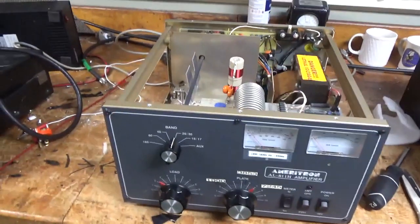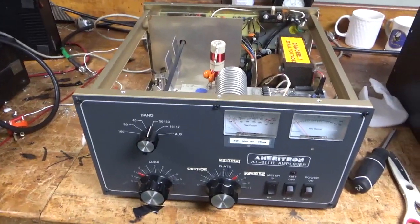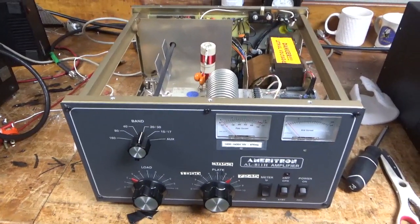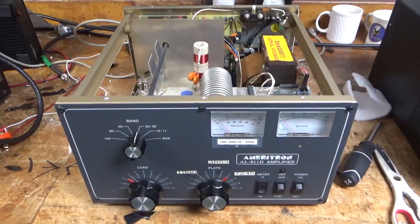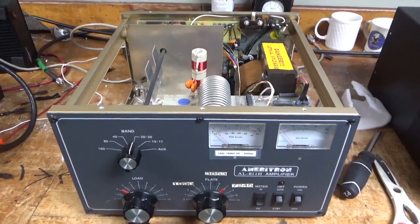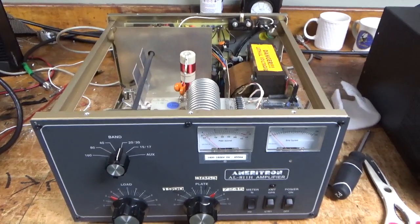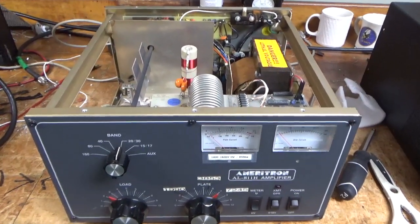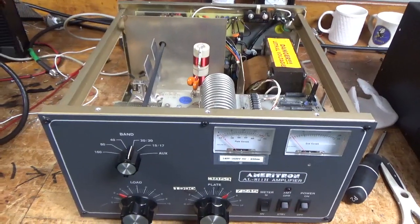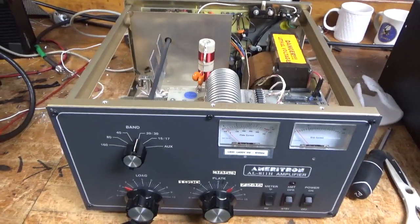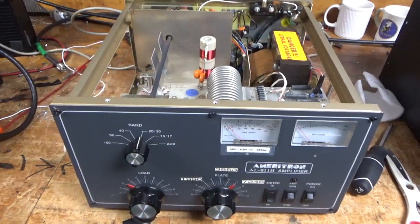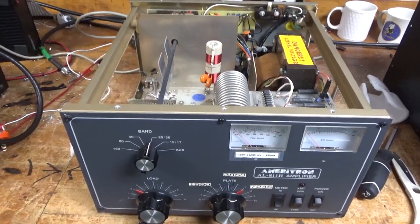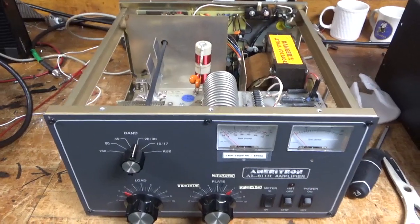Here we have another Ameritron AL811H. Needs a new set of tubes, it'll be getting a brand new set of Pentalab 572B tubes. As you know, I will not work on one of these unless the person's willing to upgrade to 572s.